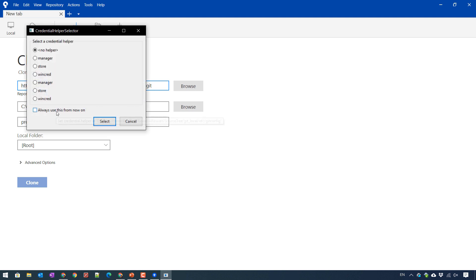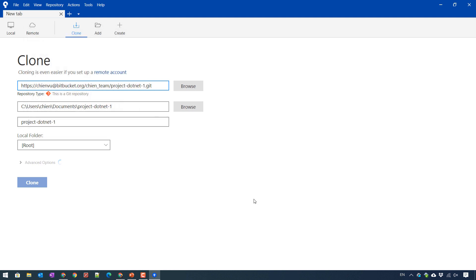Always use this method. And after that, it will identify this one is a Git repository.